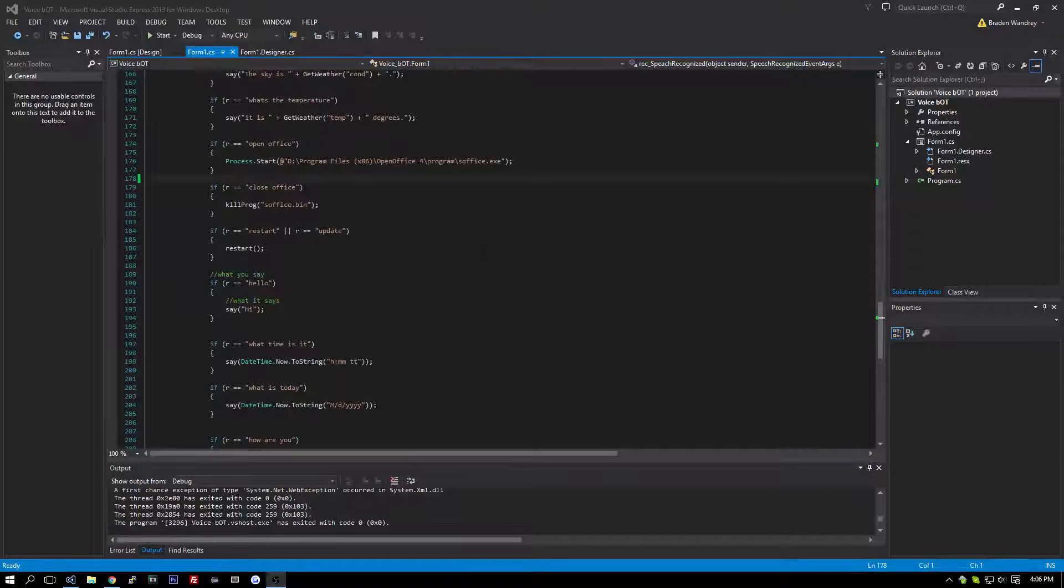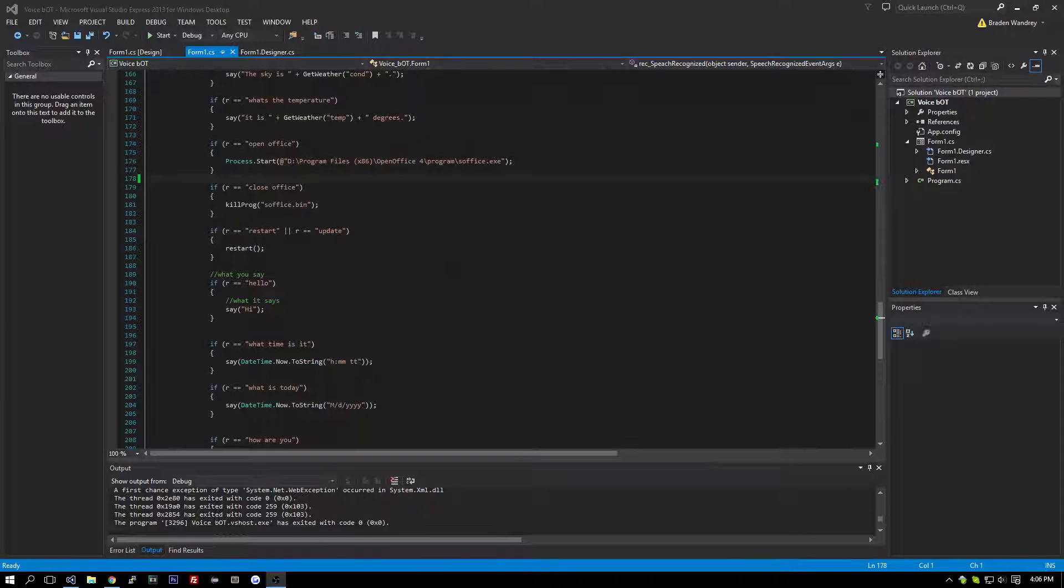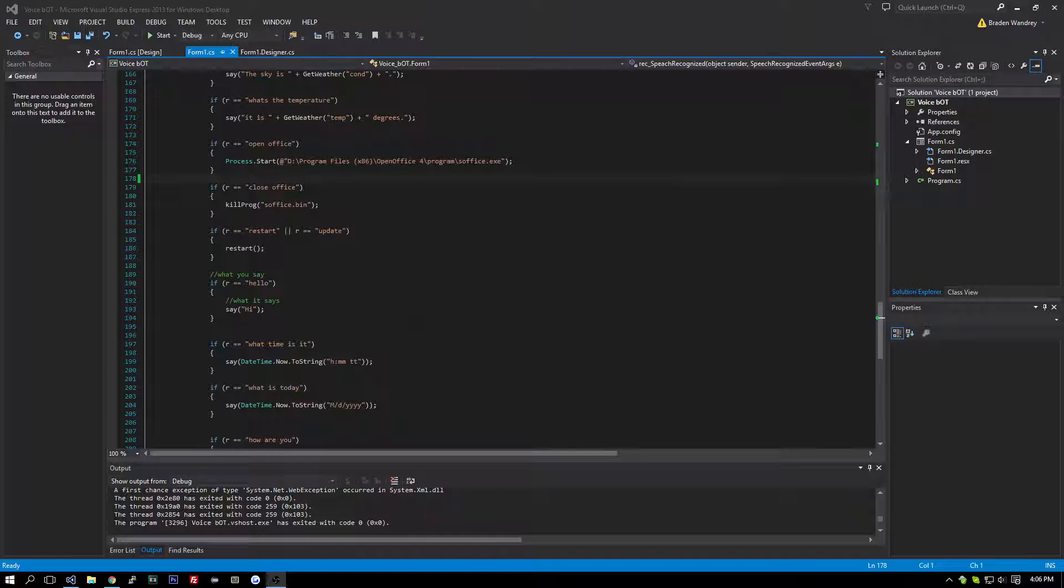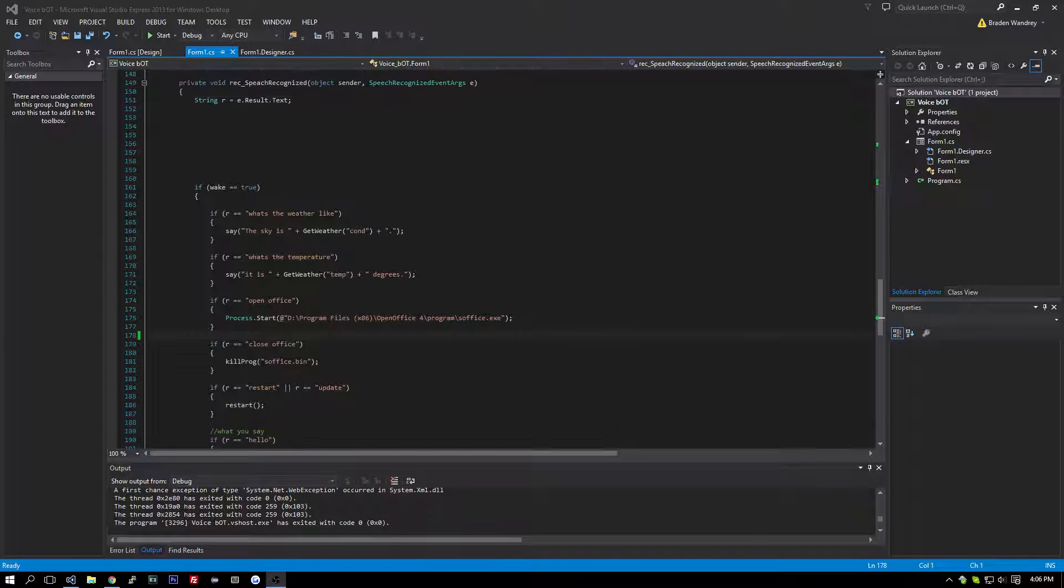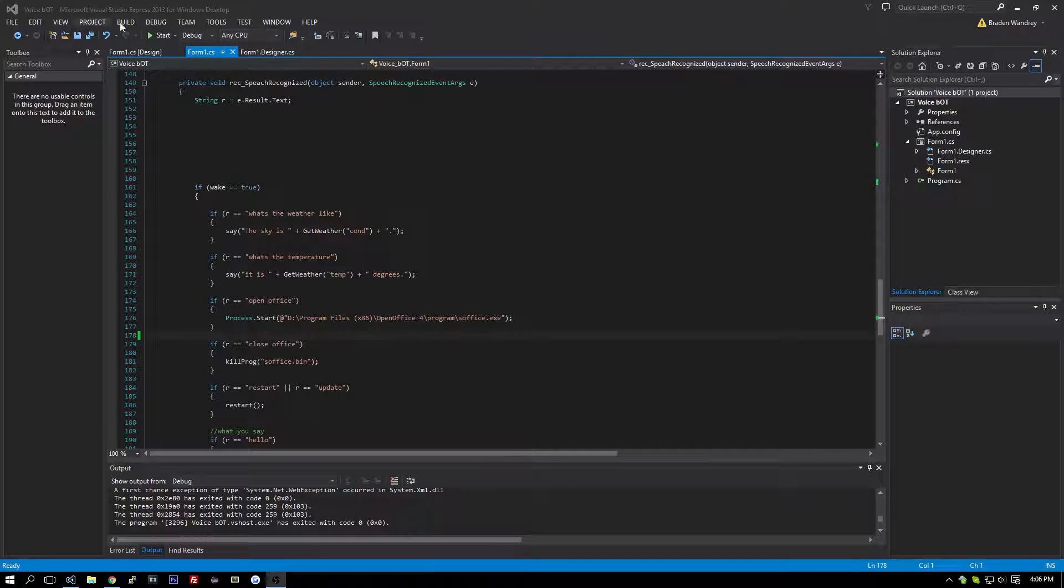Hey guys, it's Brayden, and today I'm going to be fixing what was brutally destroyed, the weather code for our voice bot here.